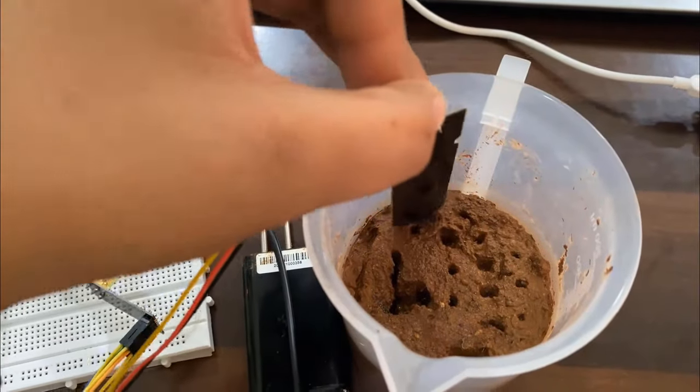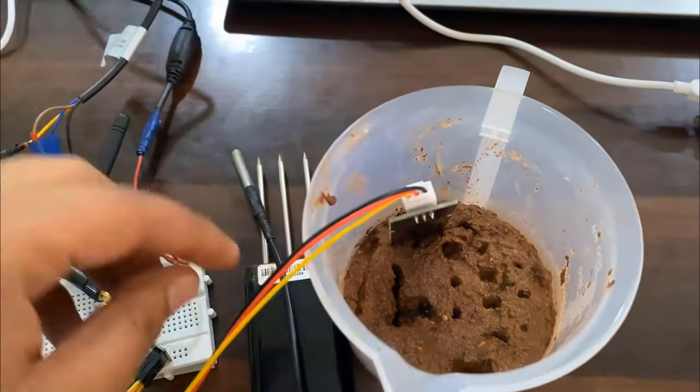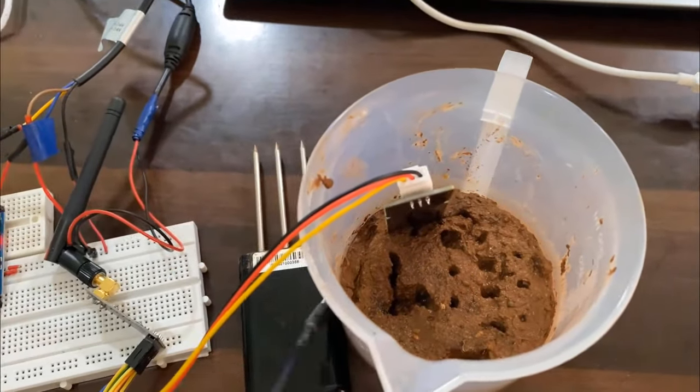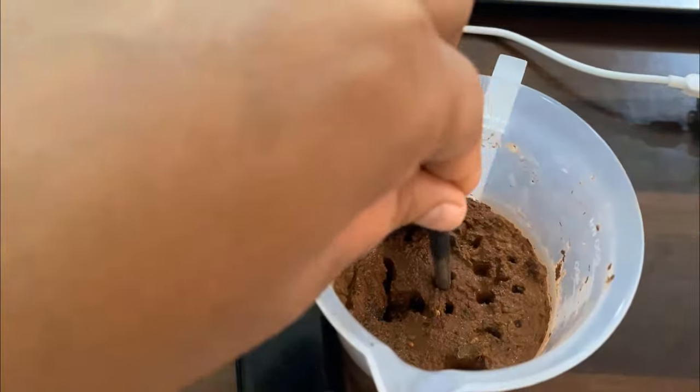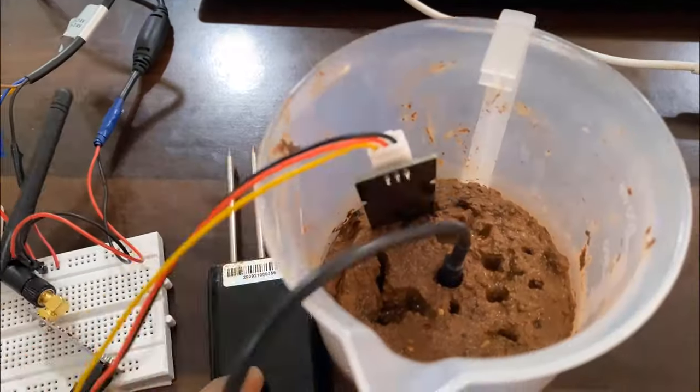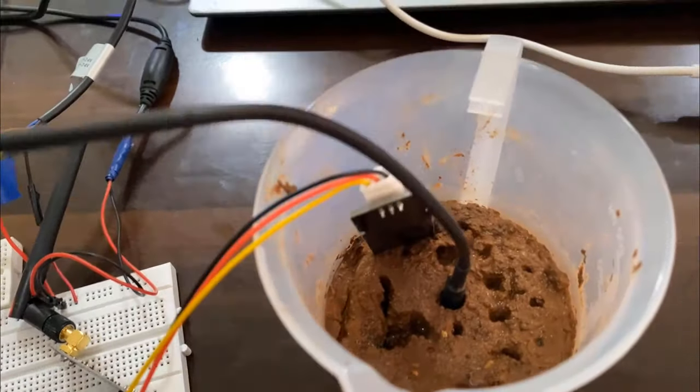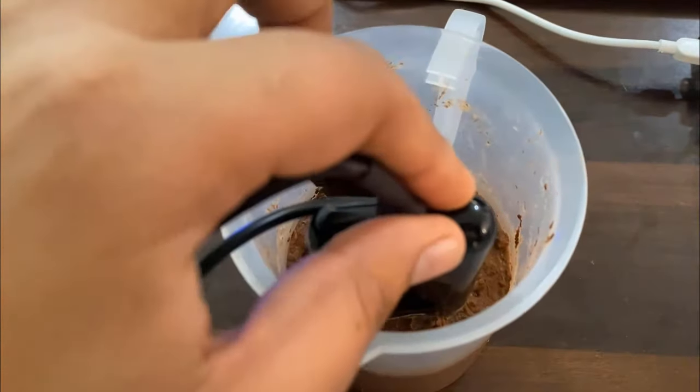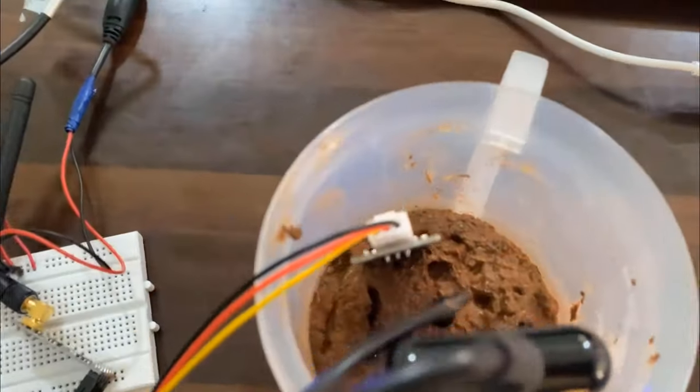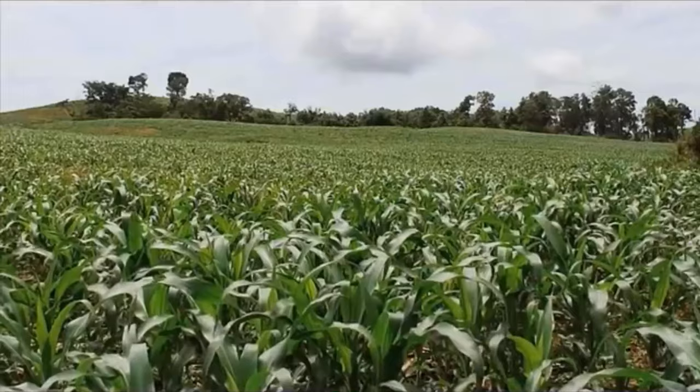Hi everyone, it's me Shraddha from How2electronics. In this project, we will learn about IoT-based soil nutrient monitoring and analysis system using Arduino and ESP32.